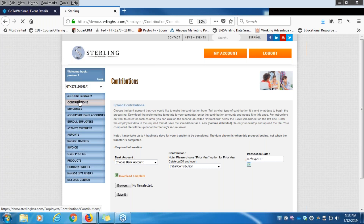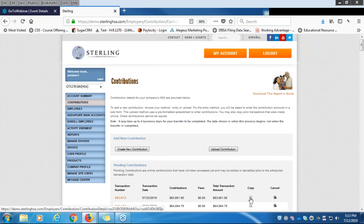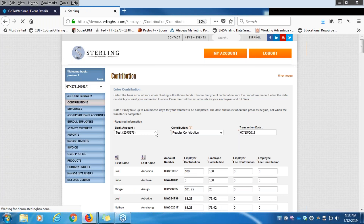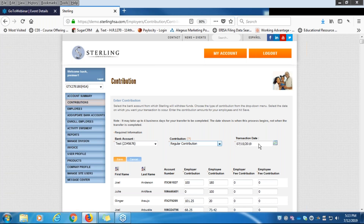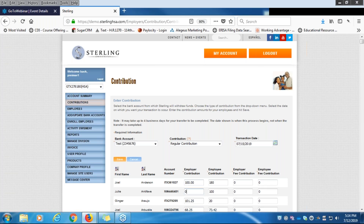Once you upload, you will see the transaction in Pending Transactions. From there you can click the Copy button — my favorite button — which saves HR and payroll people so much time. It pre-fills the previous transaction details. You can choose a new bank account, a different contribution type, and set a future transaction date — for example, your next payroll date — so you don't have to log in again. You can set up as many future-dated transactions as you need in advance so contributions go through like clockwork. Make any edits to contribution amounts, click Save, and it will process on the transaction date you set.